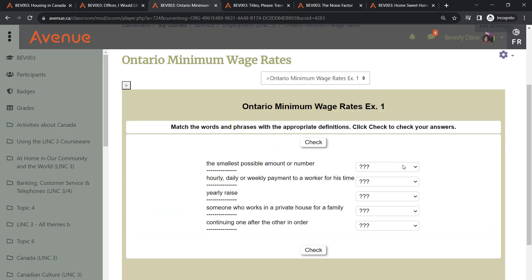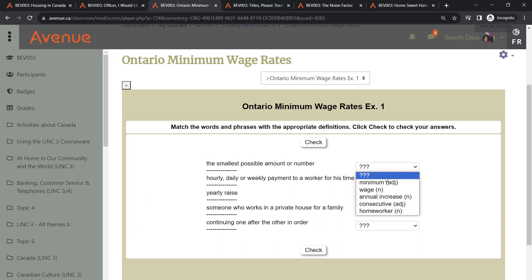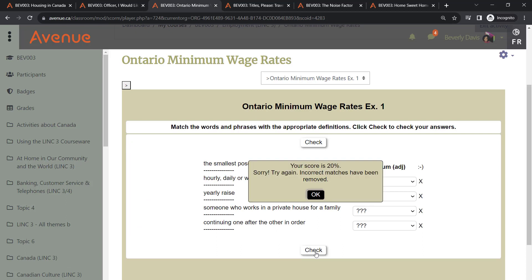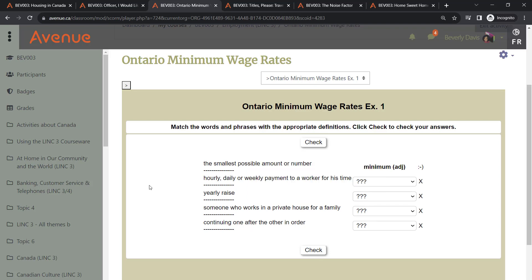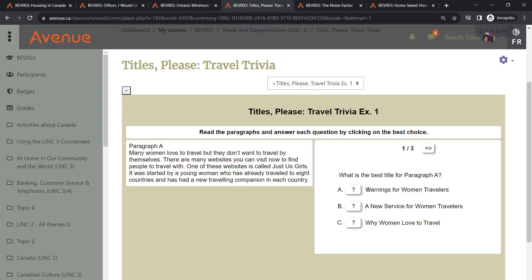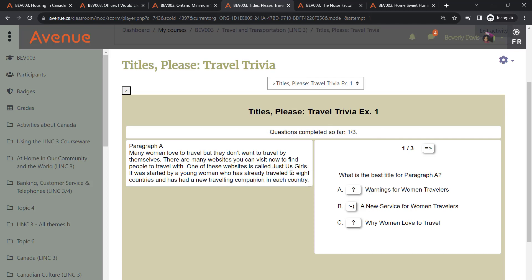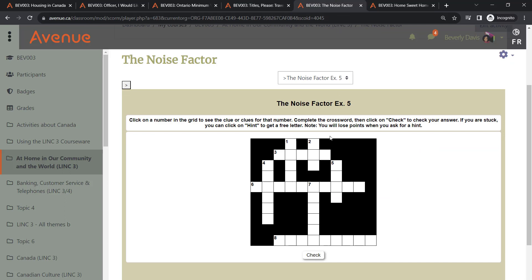In this exercise, the correct answers are to be selected from a drop-down list. You will also encounter various multiple choice questions, and even some engaging crossword puzzles.